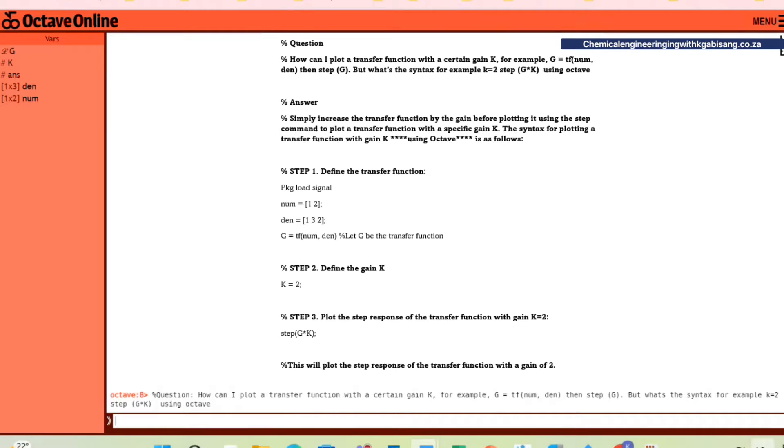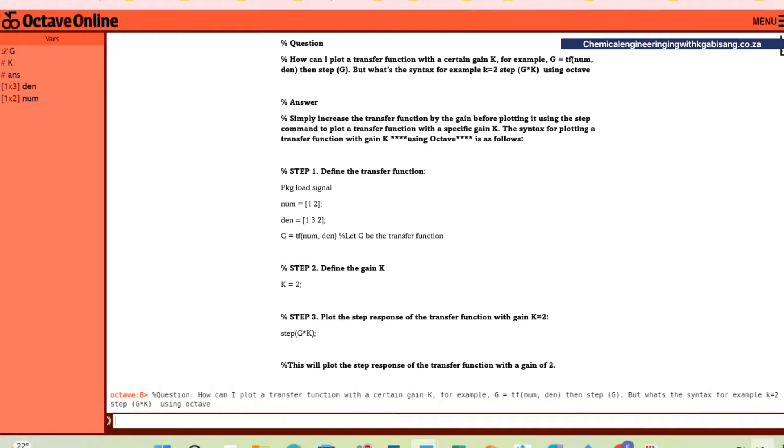Hi there and welcome back. I received a beautiful question that says, how can I plot a transfer function with a certain gain k? For example, g being the transfer function with a numerator and denominator of specific numbers, then step g, but with the gain k. For example, if k equals 2 and the step is g times k using Octave.